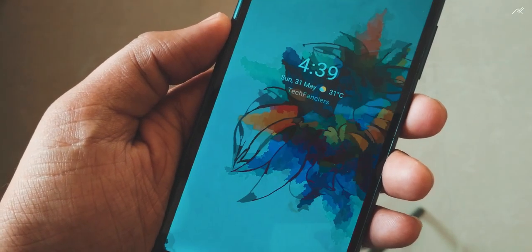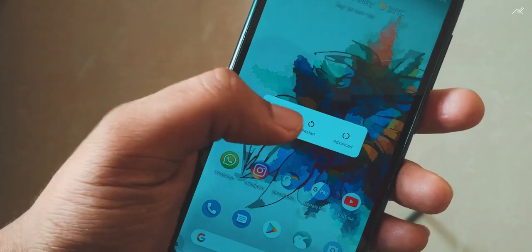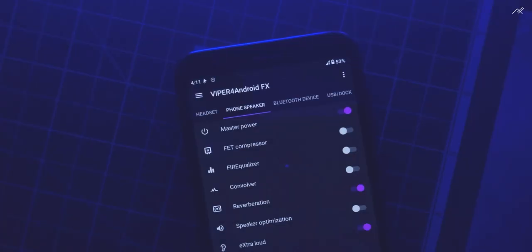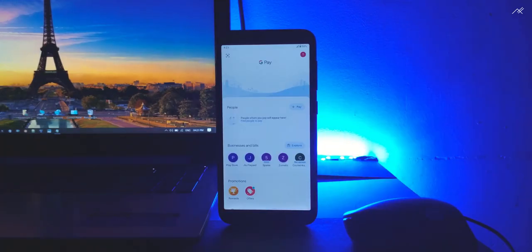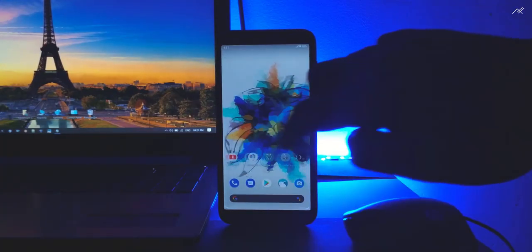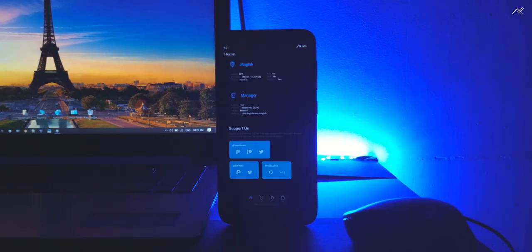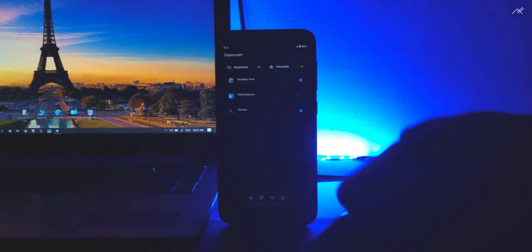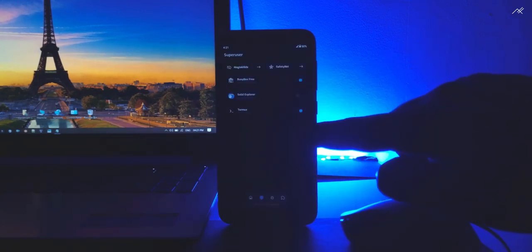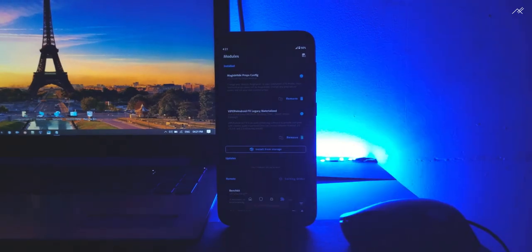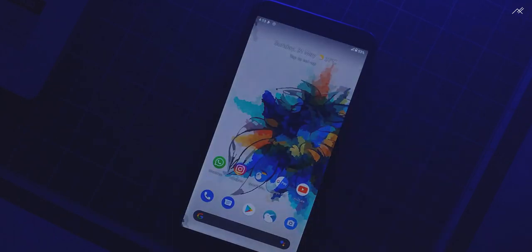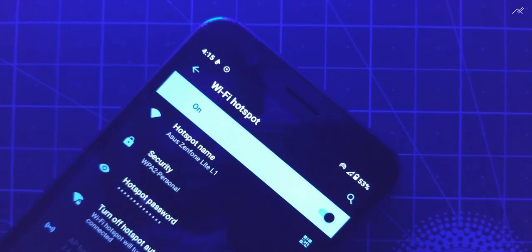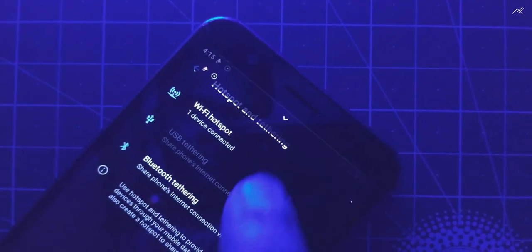The battery backup is not bad — it is giving 4 to 5 hours of screen-on time with normal usage. There was a low audio problem; I installed Viper4Android. GPay and banking apps are working fine after installing Magisk and configuring Busybox. I am using Google Camera Go which is working fine. Wi-Fi is working fine and the hotspot seems fine — I tried connecting with some other devices and the connection worked fine.